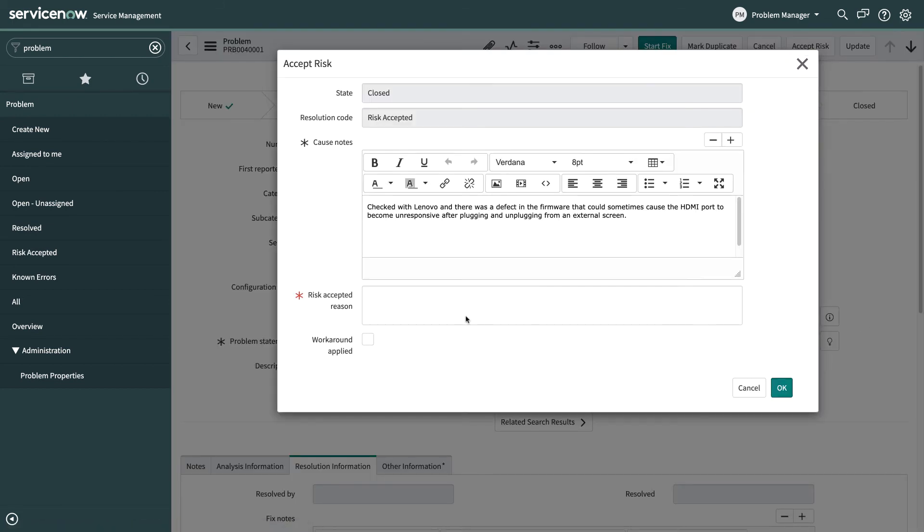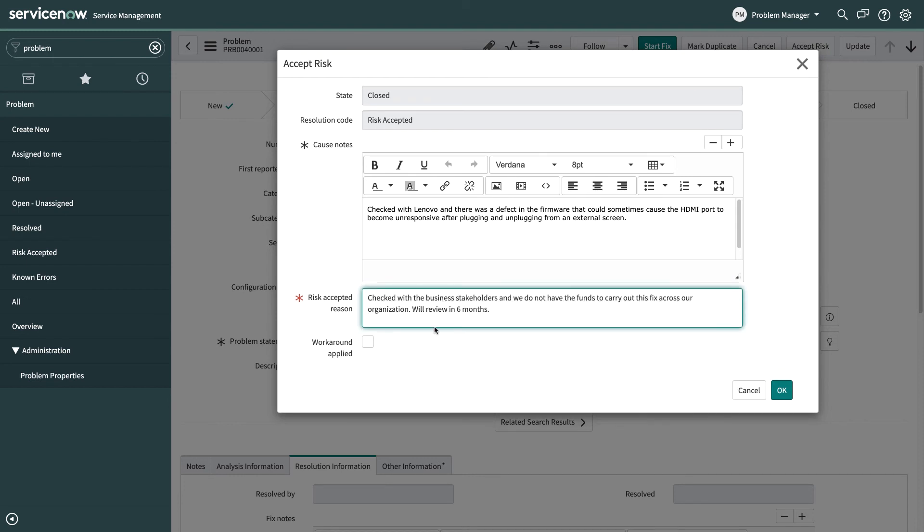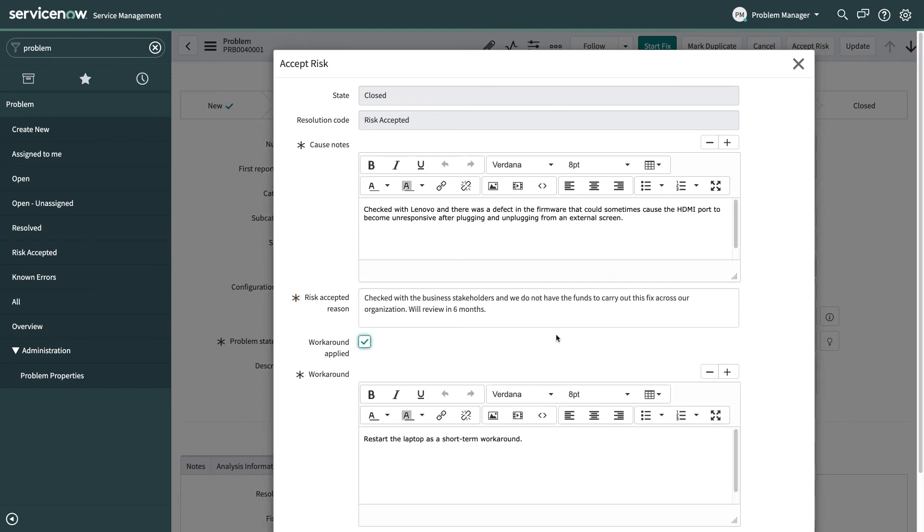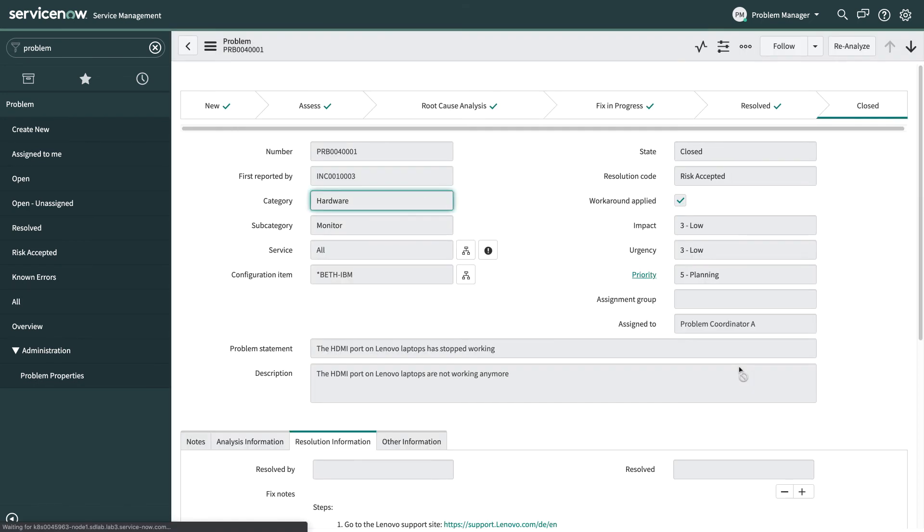So in this case we talked to the business and they told us that we don't have the funds to actually replace these machines. So we'll review this again in six months and we do have a workaround from before which is to restart in the short term. And so now the problem is closed with the resolution code of risk accepted and that makes it easier to find these problems later on to follow up on them.